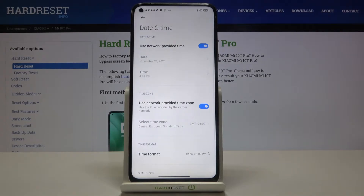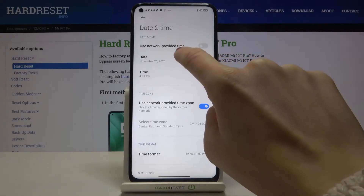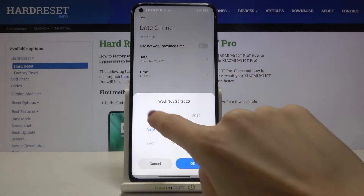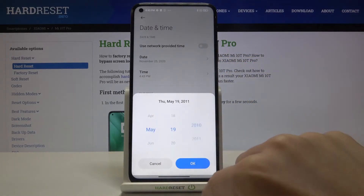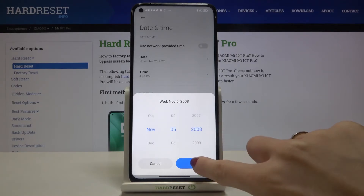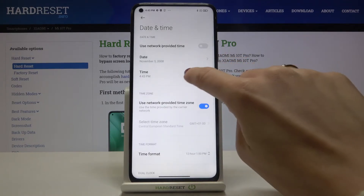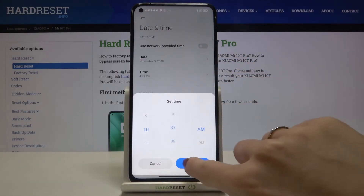Here, as you can see, you can either use network-provided time, or you can turn it off and set the time and date manually by yourself. So let's go back in time to 2008, and then here you can switch the time.